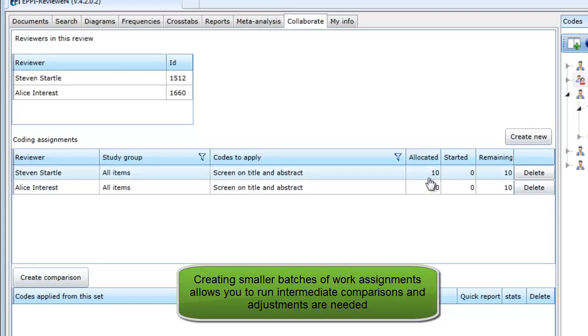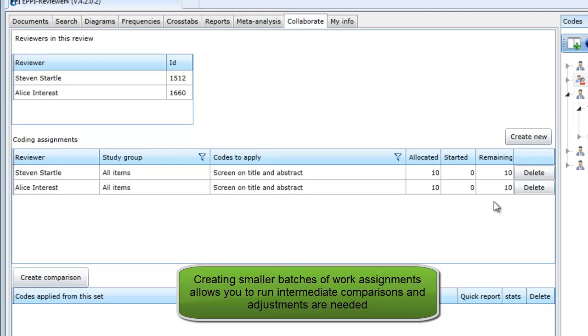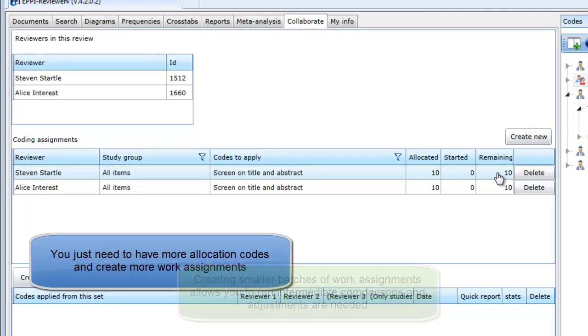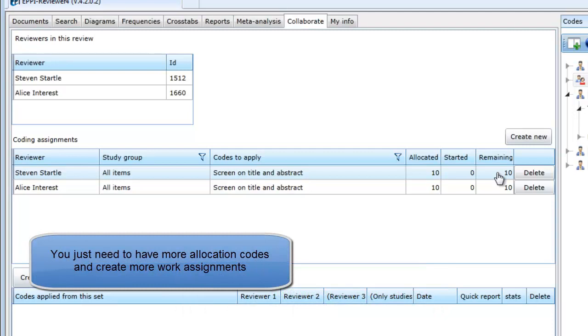In a review with many thousands of items to screen, it may be a good idea to allocate items in smaller batches. This will allow you to run intermediate comparisons to monitor progress and if necessary make adjustments to your coding tool. You can create smaller batches by having a number of allocation codes and making multiple work assignments.